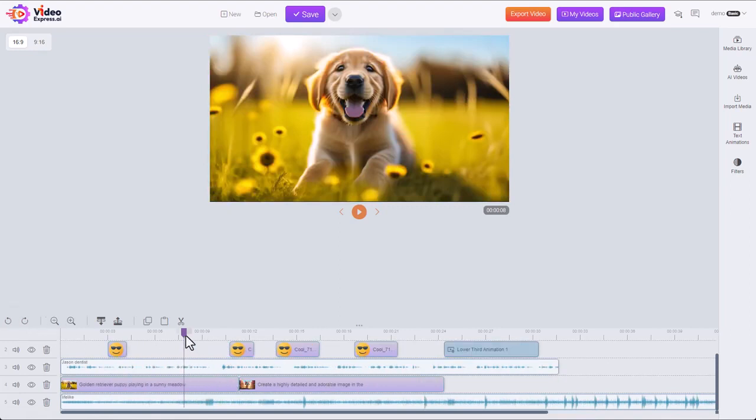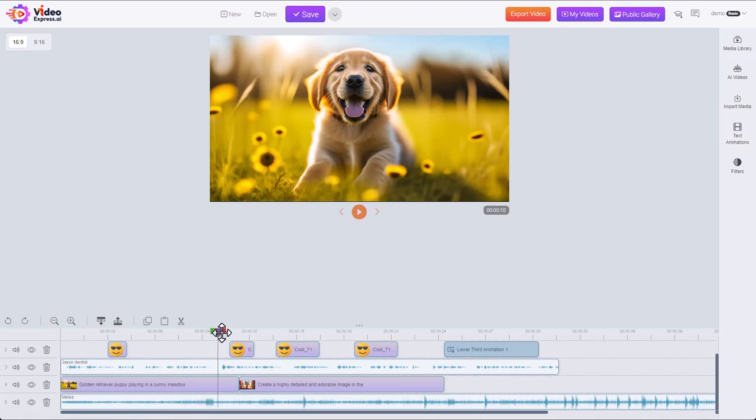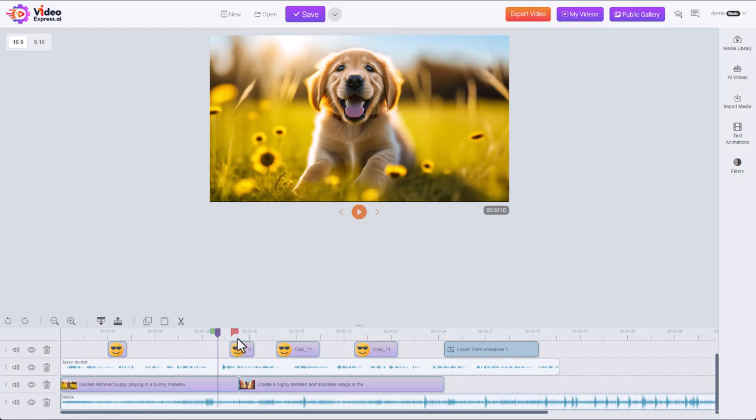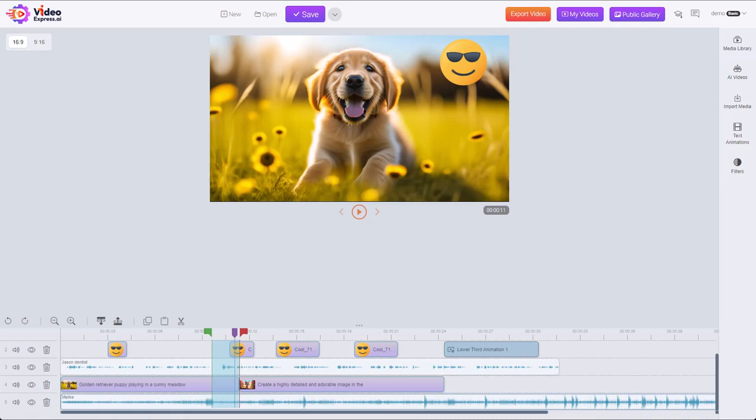Now another good use for the cut is to make fixes in your audio. If you need to remove a specific sentence or cough and delete it out.